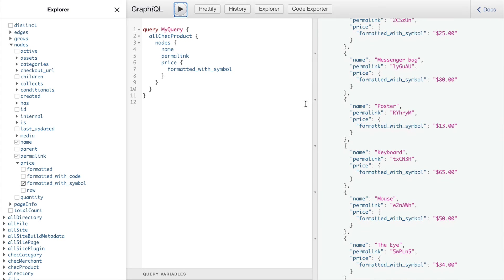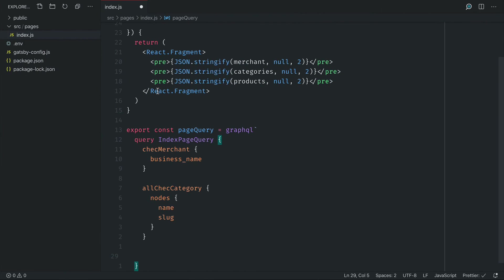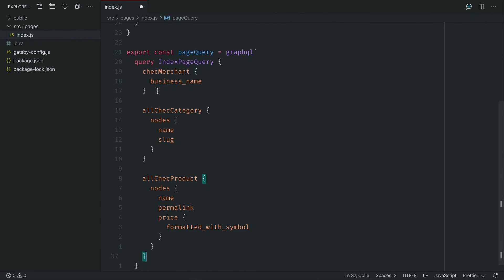And it's simply copying this full query and pasting it into the page and that will run on build.